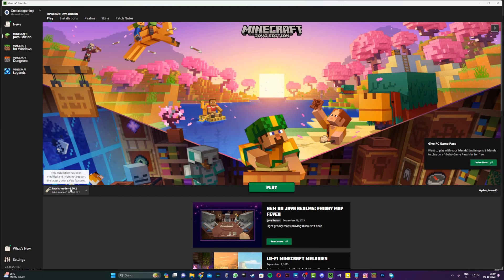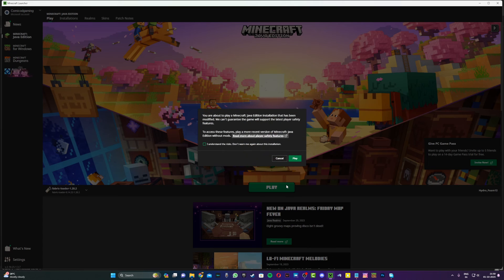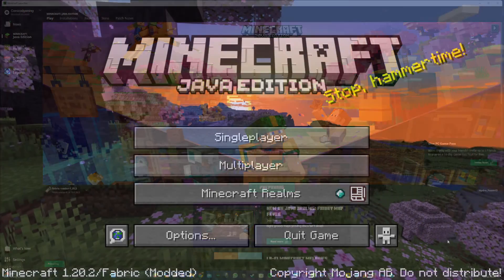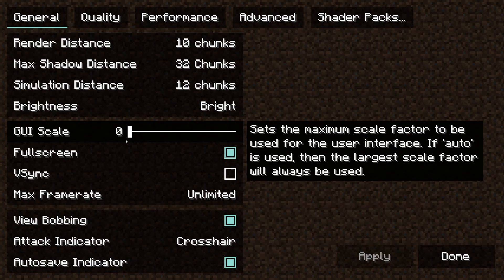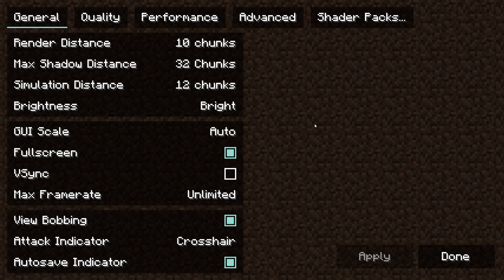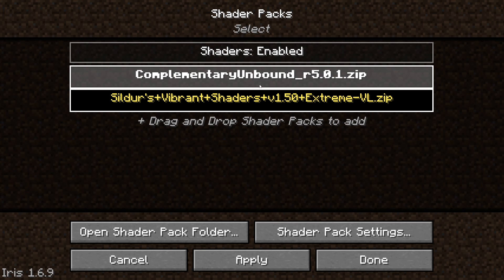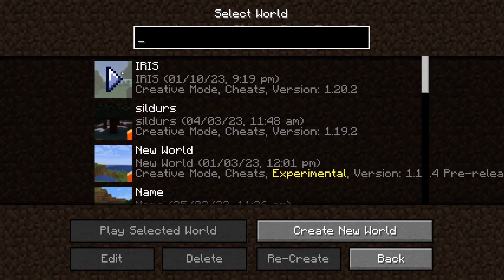Once the Minecraft launcher is open, make sure the Fabric Loader 1.20 installation is enabled, then hit Play and wait for Minecraft to open. Once in Minecraft, go to Options in the main menu, then Video Settings. You'll see a new GUI where you can find Shader Packs — select any shader pack you've installed, click Done, and enter a world.